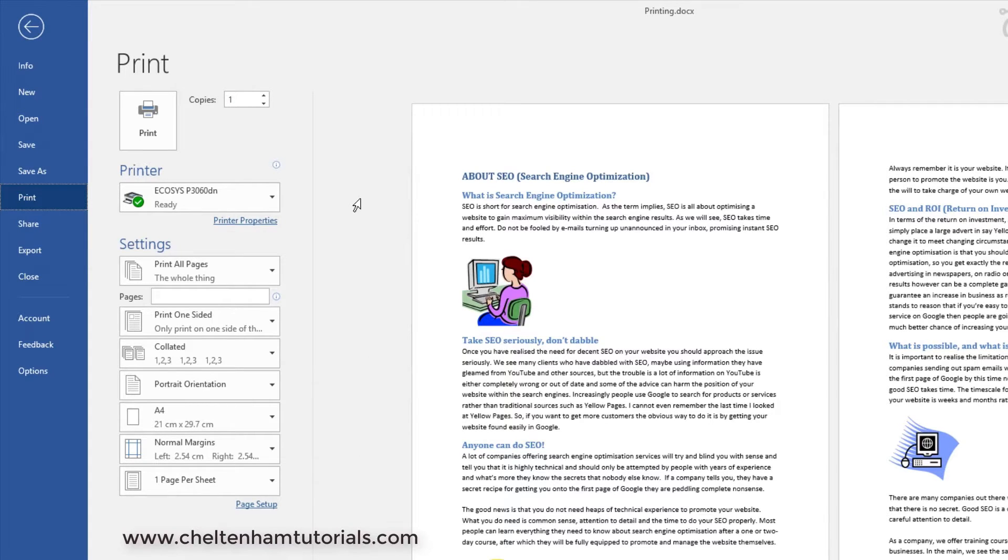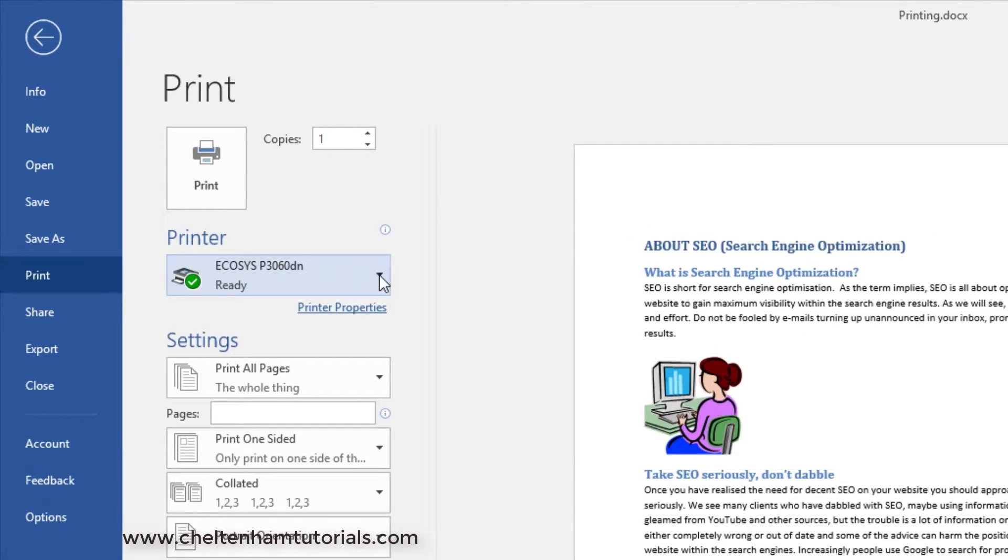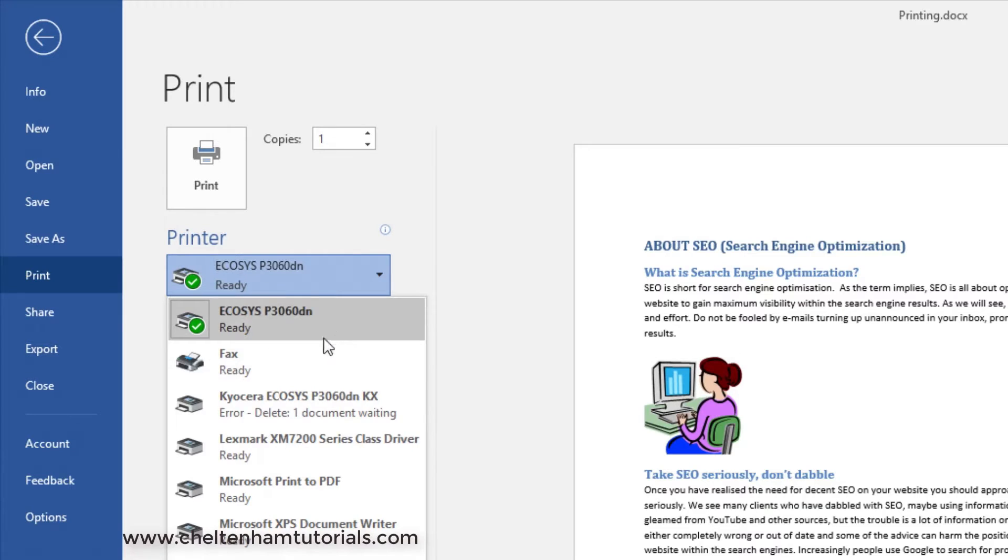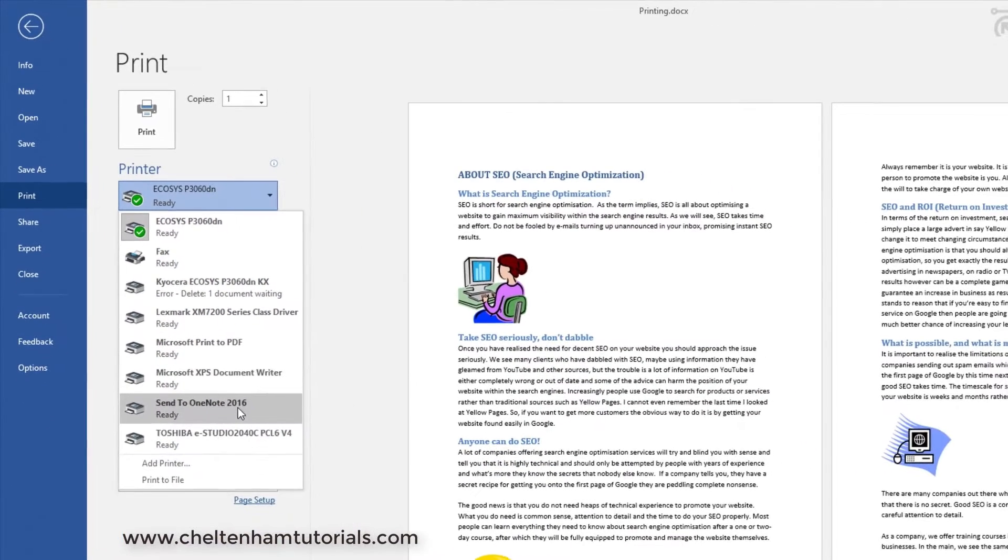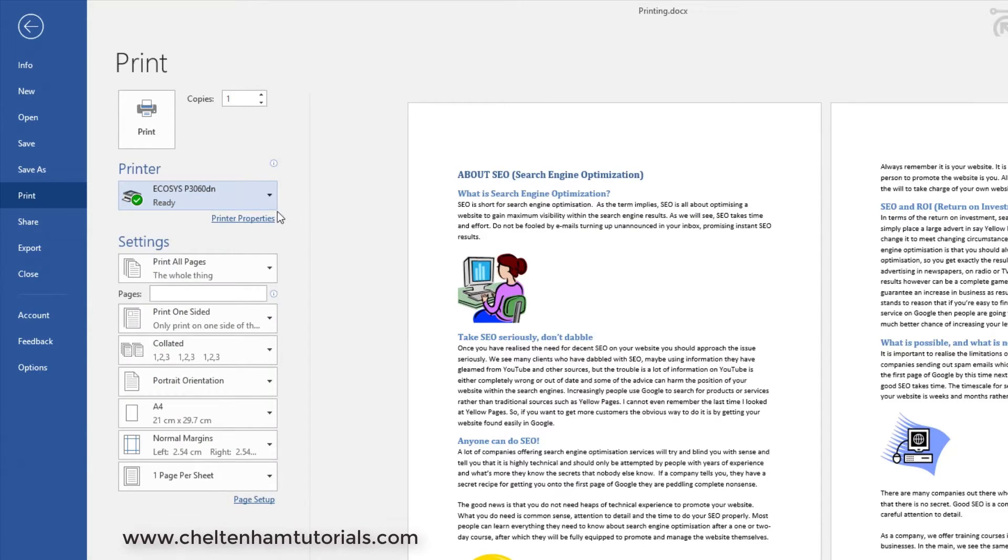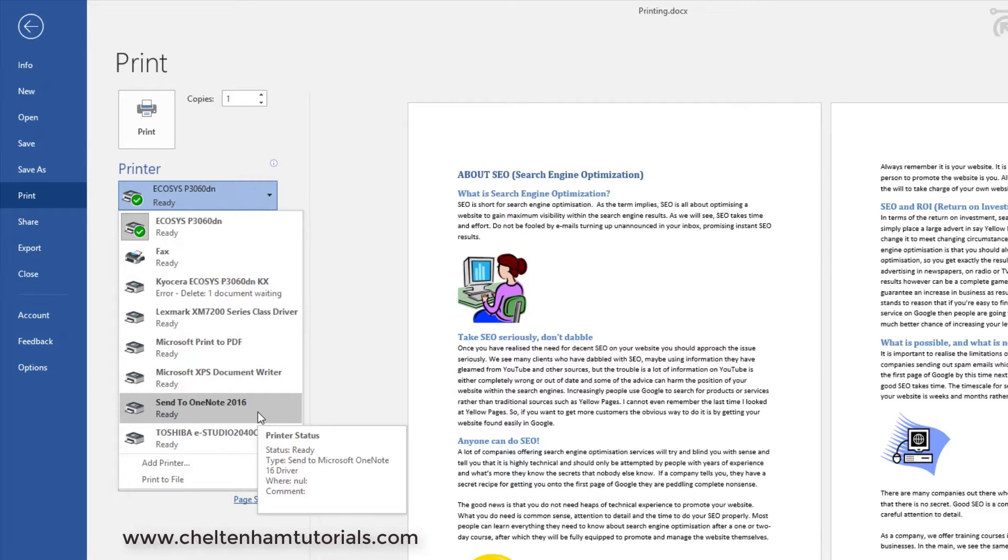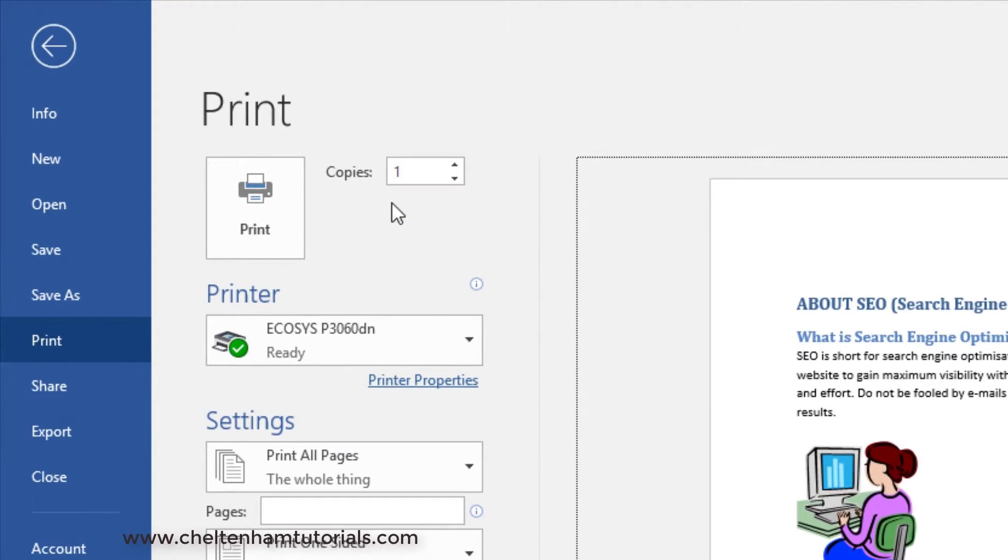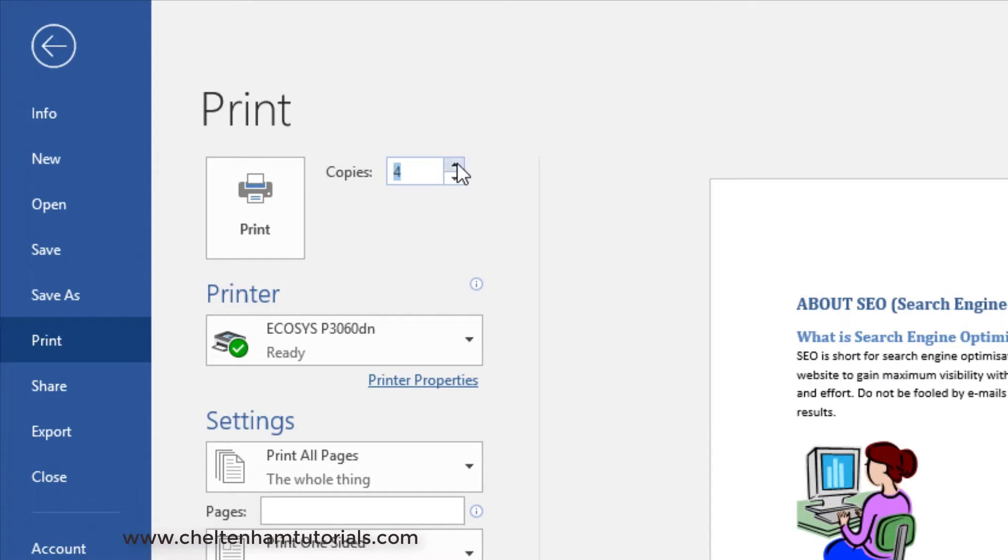These are your printing options here. If you have access to multiple printers, the first thing you want to do is select the correct printer. So which one do I want to print to? That's how you can select other printers if your computer is attached to more than one. The next thing you can do is decide how many copies you want - obviously the default is one, but if you wanted ten copies you could just type it in here or use the up and down arrows.